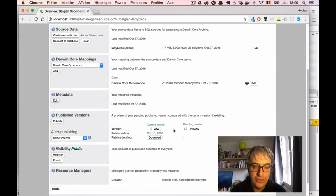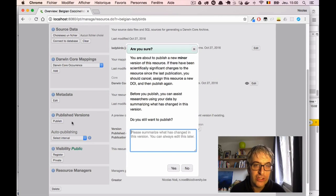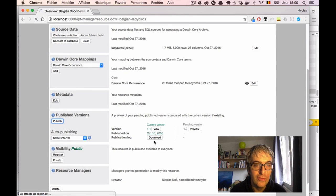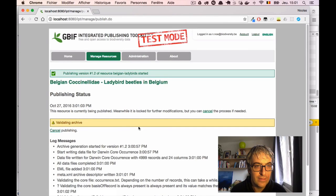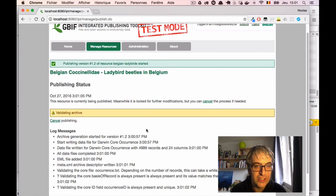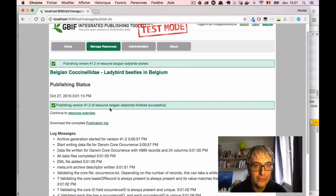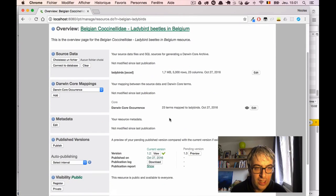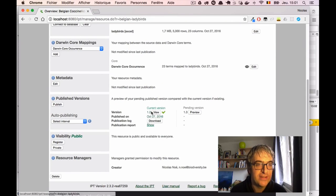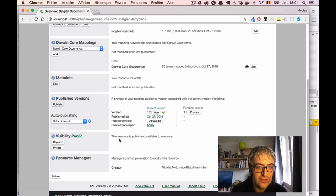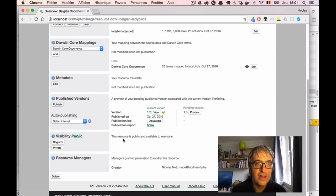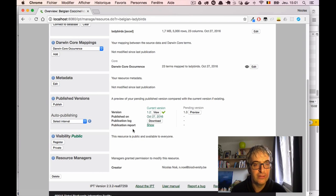So what we can simply do is do again the publish cycle. So we will first click publish to create a new version of the resource in the IPT. I have some messages. And I have a success message saying published version 1.2 of Belgian Ladybirds finished. So we can go back to the resource page. And we check, but it's still public and registered because we did that in the previous screencast. So now our dataset is republished, and not only with the metadata but also with occurrence data attached. Thank you.